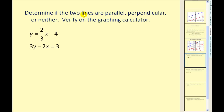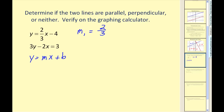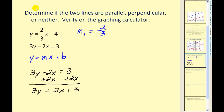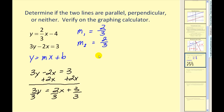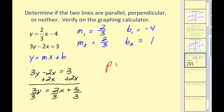Let's look at an example: determine if these lines are parallel, perpendicular, or neither. The first line is in slope-intercept form, so m1 equals 2/3. To find the slope of the second line, we solve for y. Adding the x term to the other side gives 3y equals 2x plus 3; dividing by 3 shows the slope is also 2/3. Now we compare y-intercepts: the first is negative 4, the second simplifies to positive 1. Same slopes, different y-intercepts — therefore, the two lines are parallel.